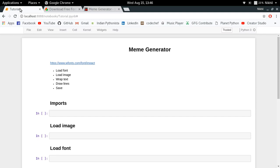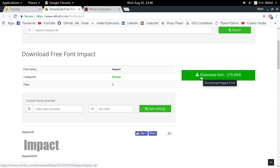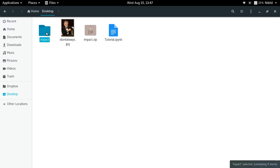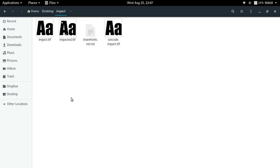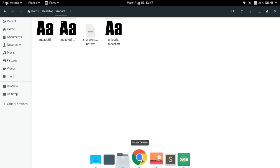The complete process of making a meme generator can be divided into several steps. The first step is to know which font we're going to use. The most commonly used font for memes is the Impact font, which you can download from wfonts.com. You'll get a zip file to extract, and inside a folder called 'impact' there are three TTF files. TTF means TrueType Font, and we'll be using impact.ttf for drawing text over the image.